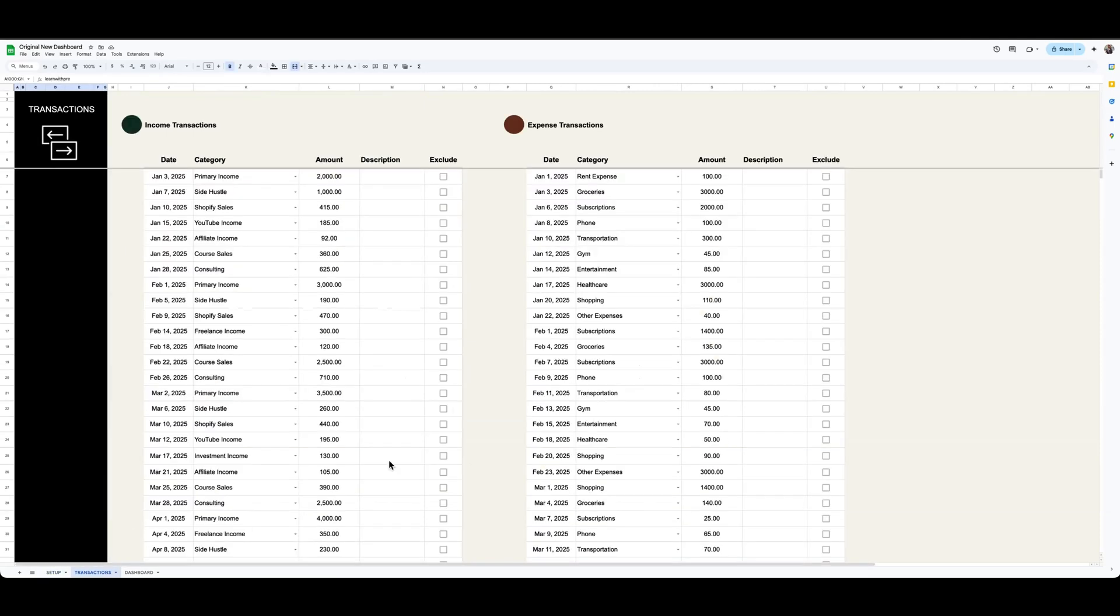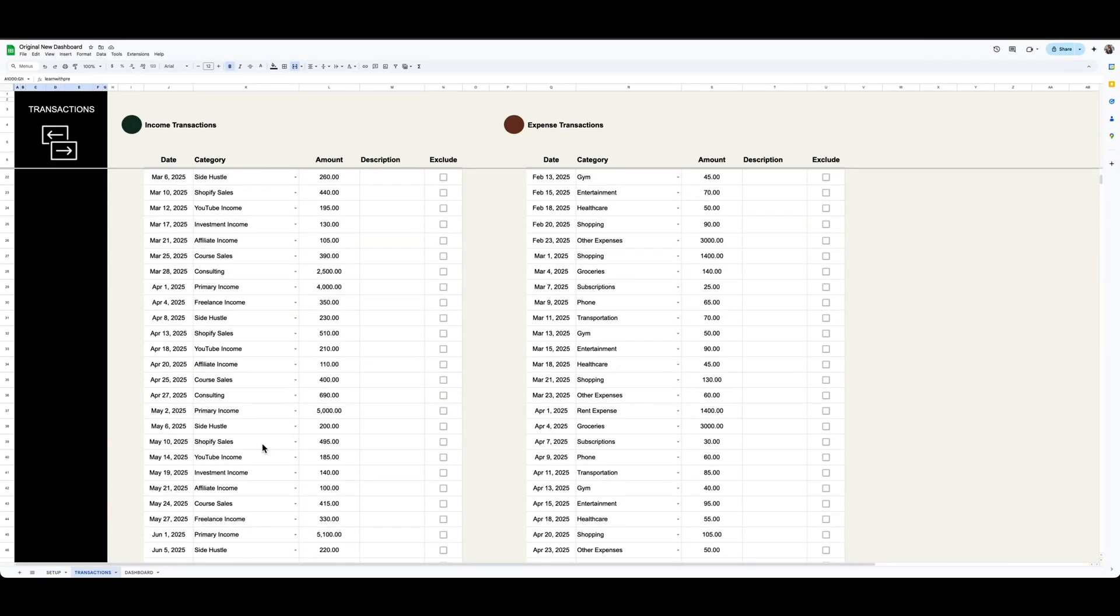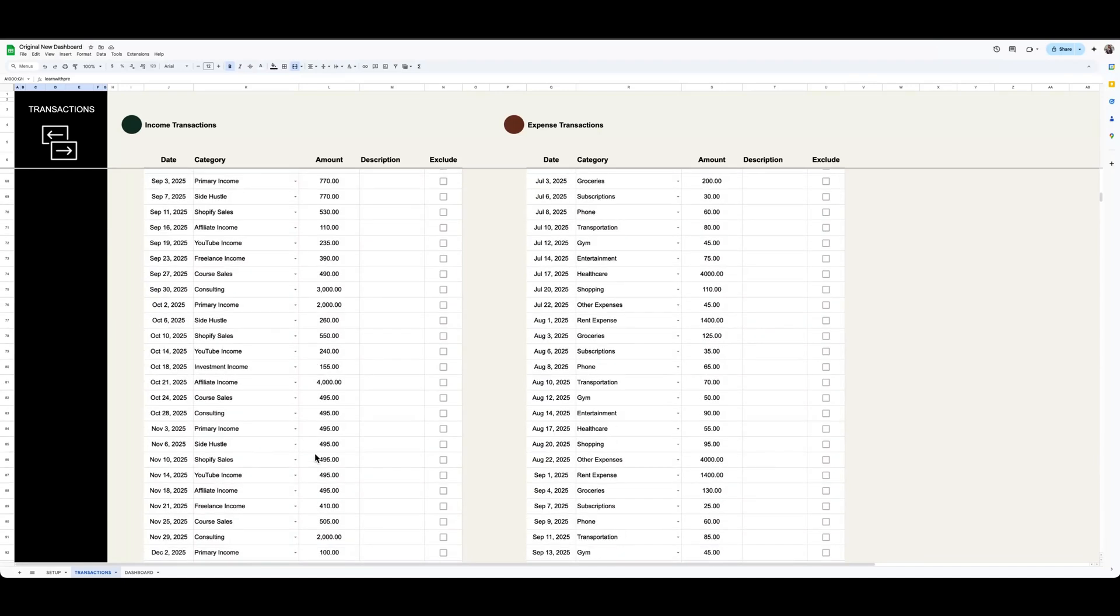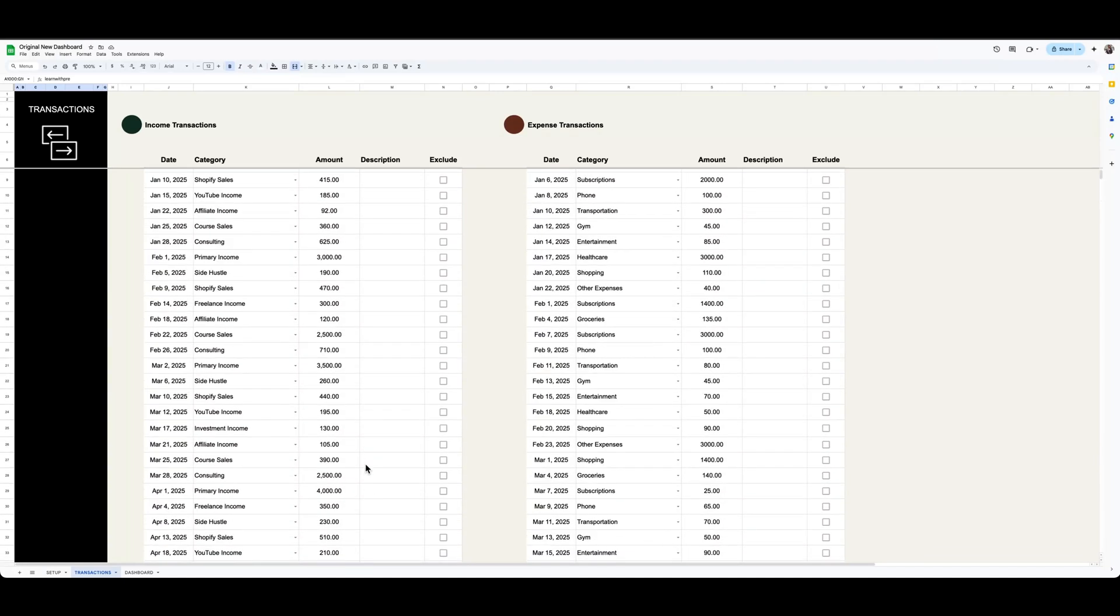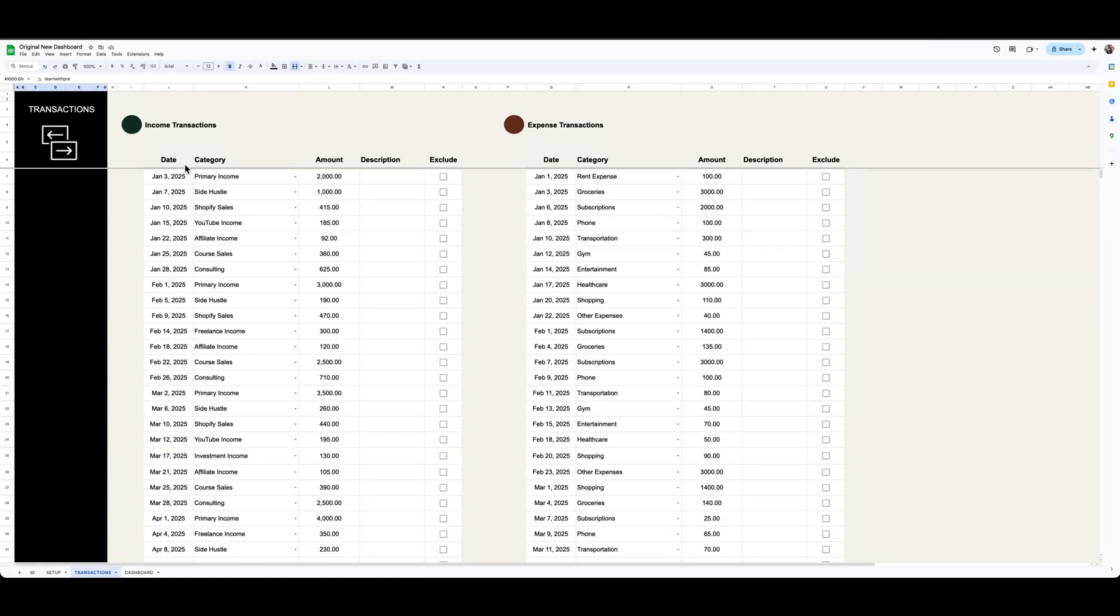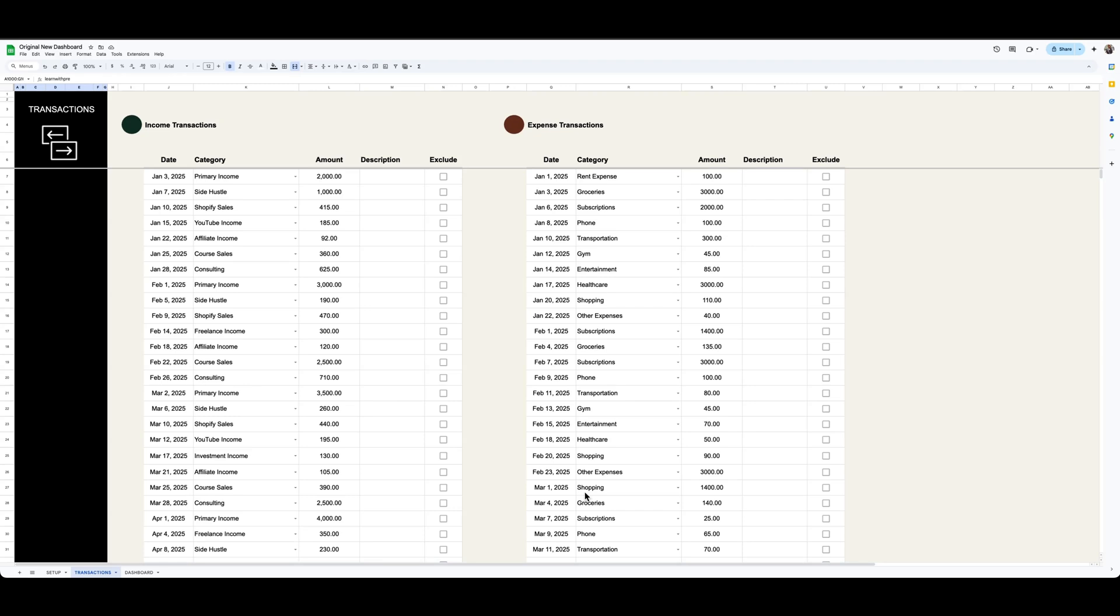Then you've got the transactions tab, which you just go in and enter your transactions. You can just copy and paste your transactions in here. If you have transactions in a different format, you can use ChatGPT or Grok or another AI tool to help you with the formatting, and then you can just copy and paste it into this spreadsheet accordingly.